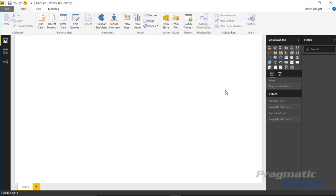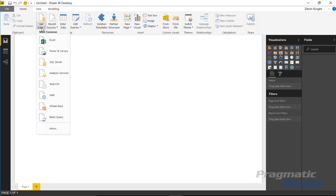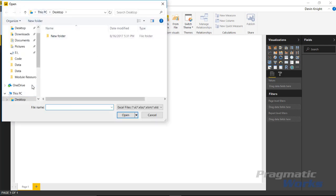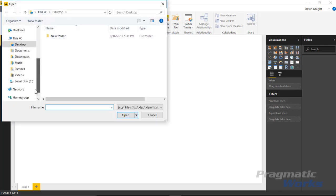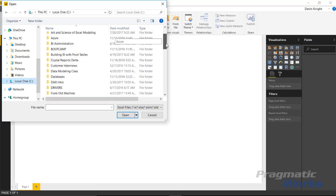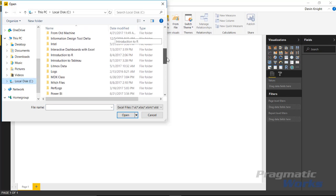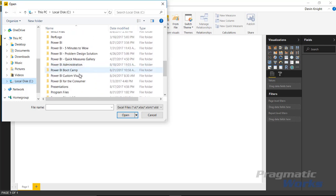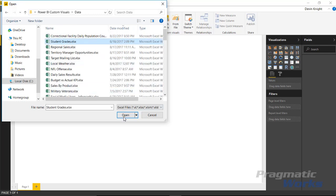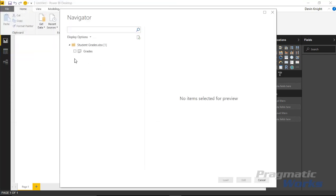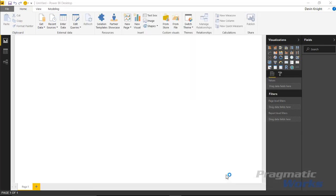As we go over to Power BI Desktop we're going to need to do a couple of things. First, pull in our data — we'll go up to Get Data, go to Excel, and find our data set. Second, we're going to need to bring in the Visio Visual custom visual. So I'm going to go ahead and select our custom visuals data, bring in Student Grades and hit Open. Inside this workbook there's a spreadsheet called Grades. We'll go ahead and select that and hit Load to bring that into our data model.